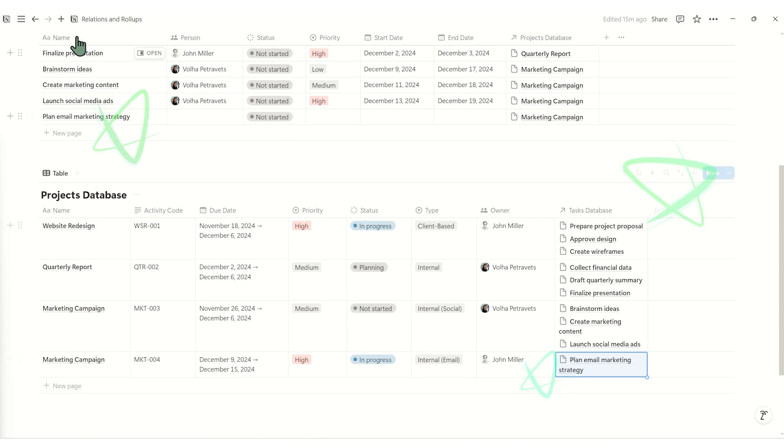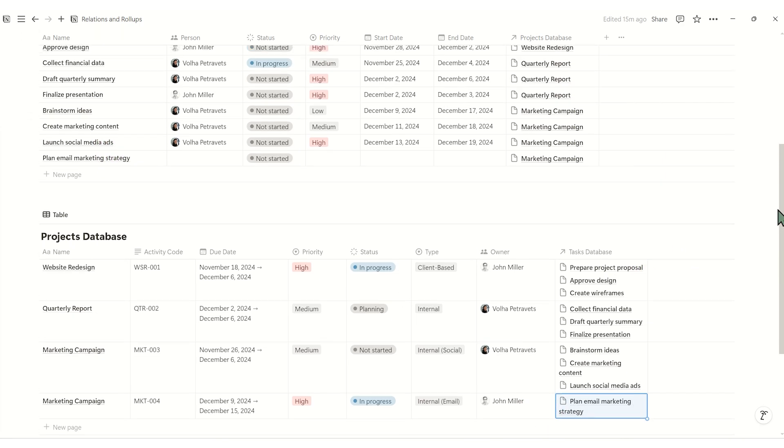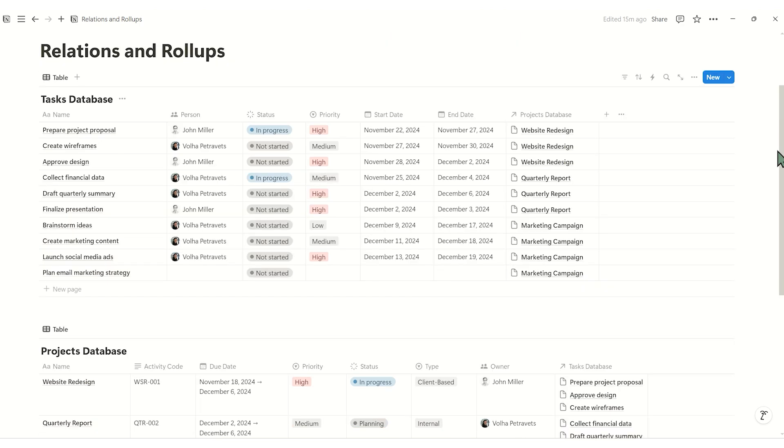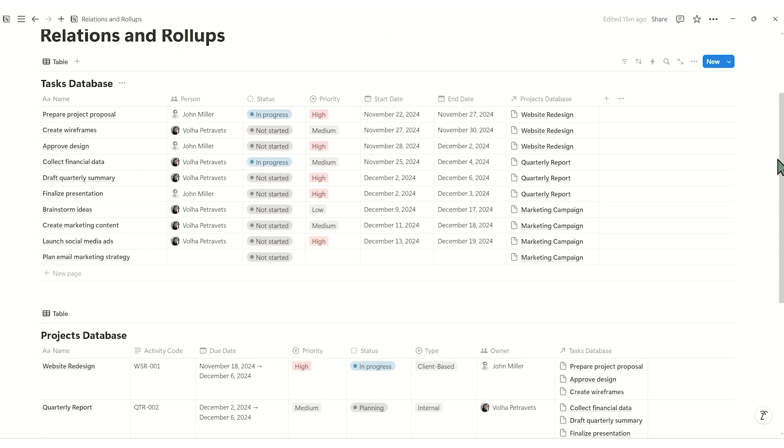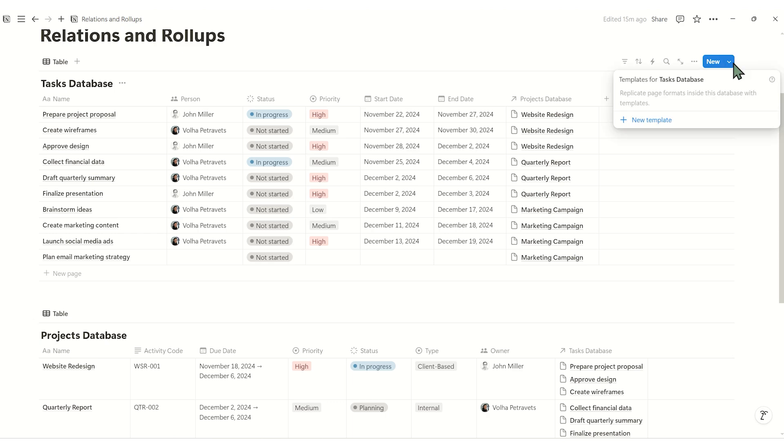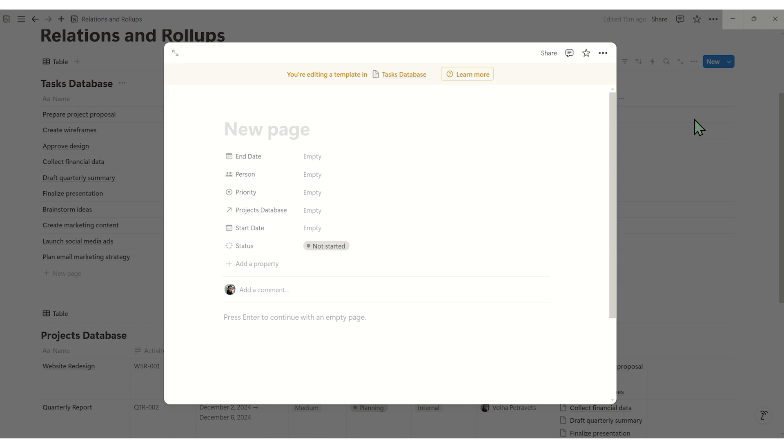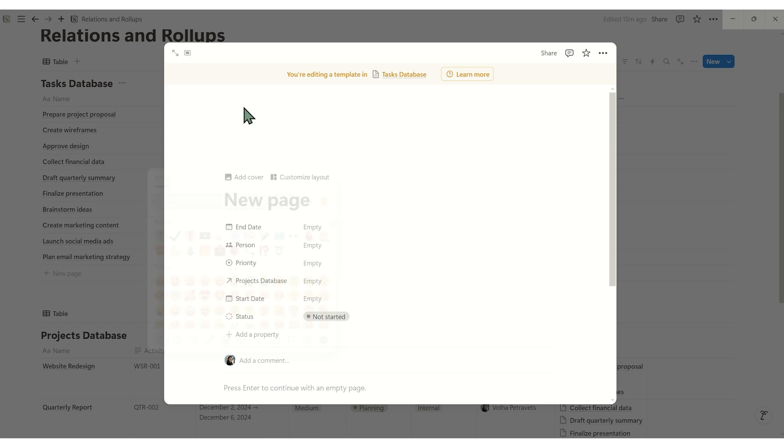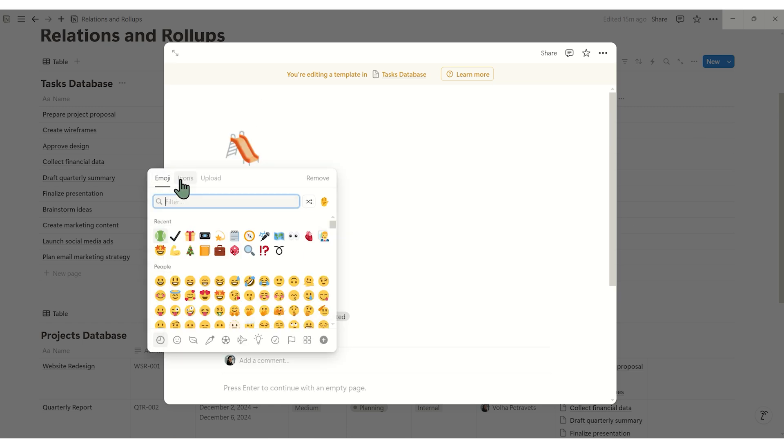Let me share a few extra tricks. In order for our new tasks that we create to be immediately with our icons, we need to use a template function. To do this, click on the arrow next to the new button and select new template. Select our icon and close the page.